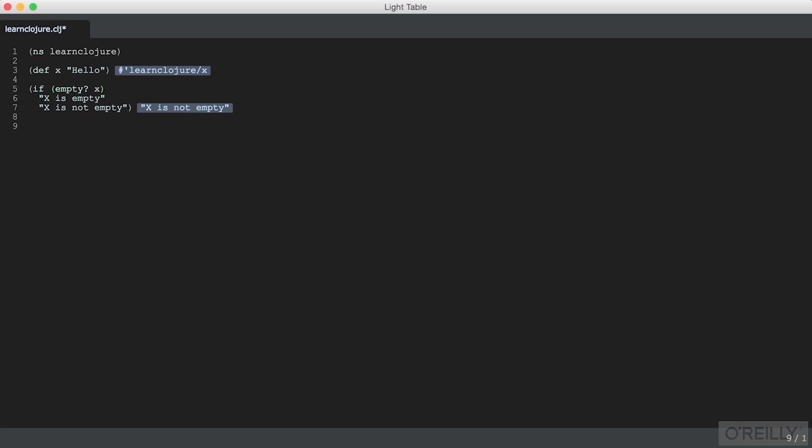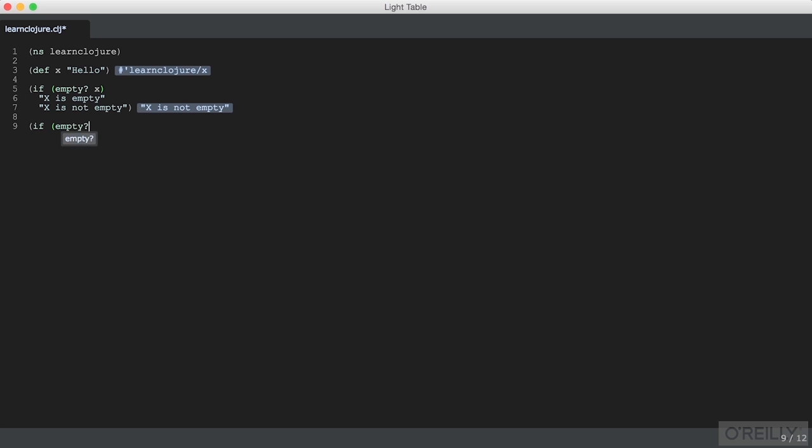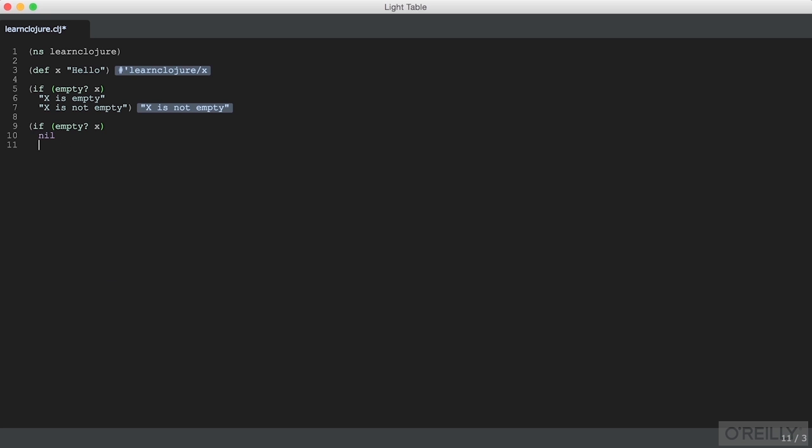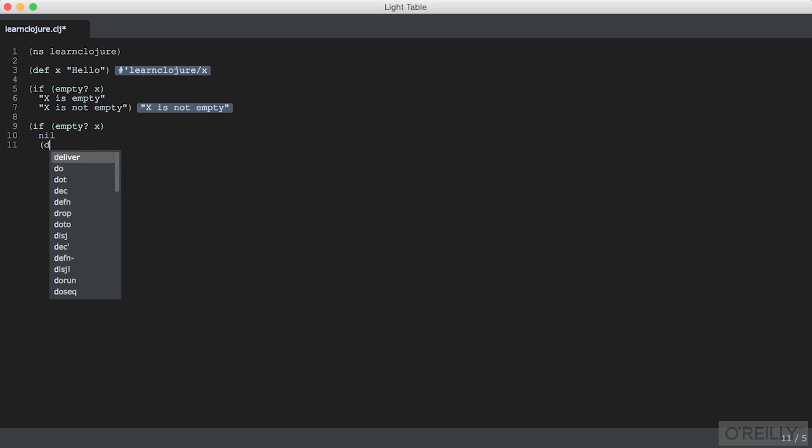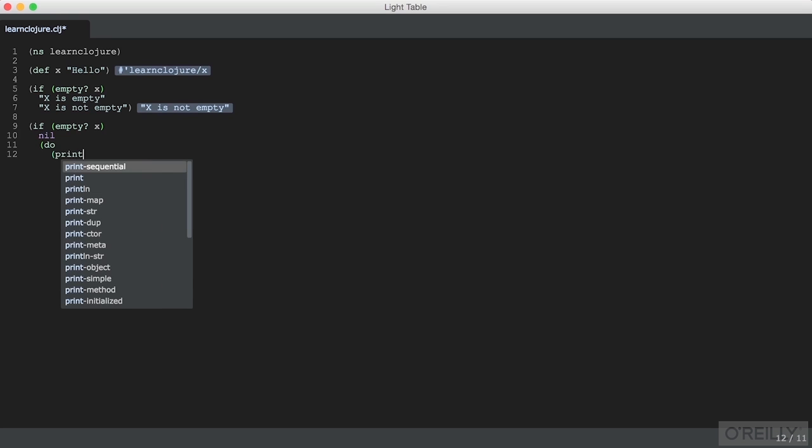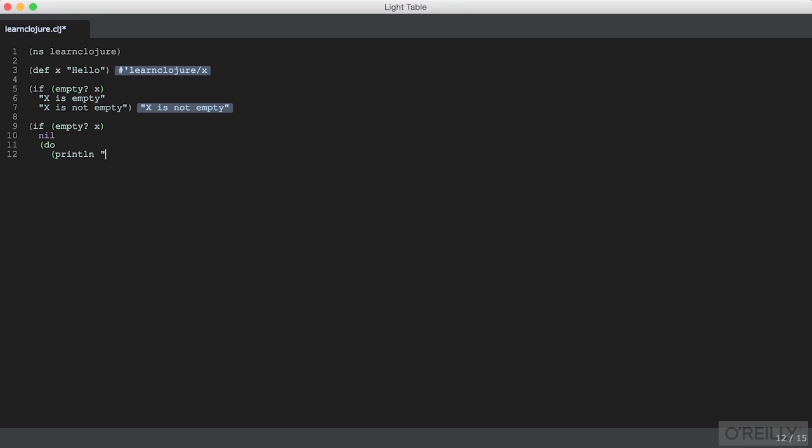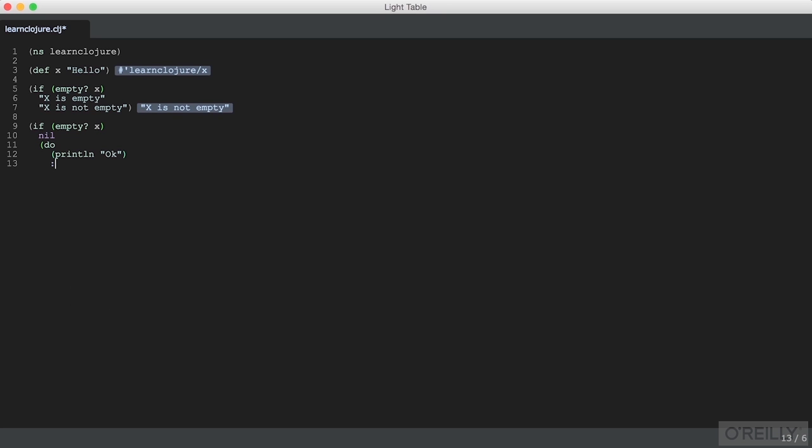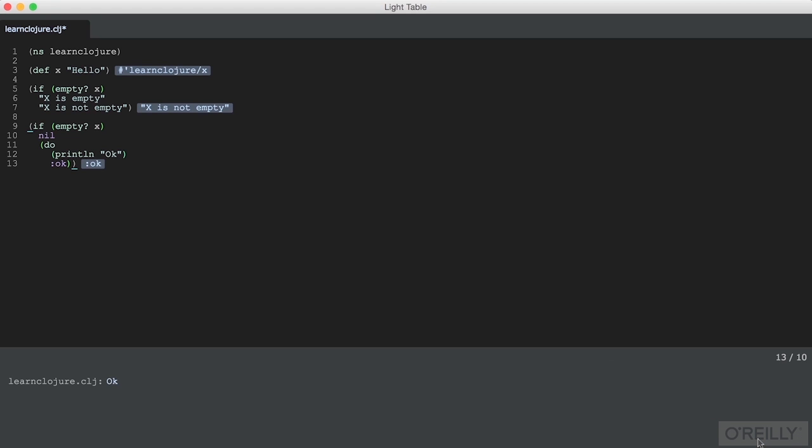If we want to do more than one thing within the context of one of the branches of the if, we can use a special construct called do. And do will let us do more than one thing. In this case, evaluate more than one expression. We can, for example, print something to the console and then return a different value. So that returned okay, and we can see that our console has okay in it as well.